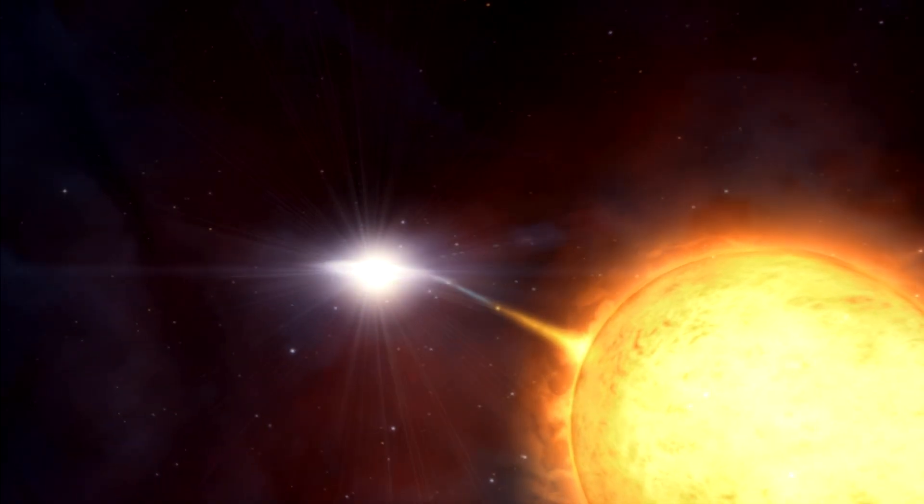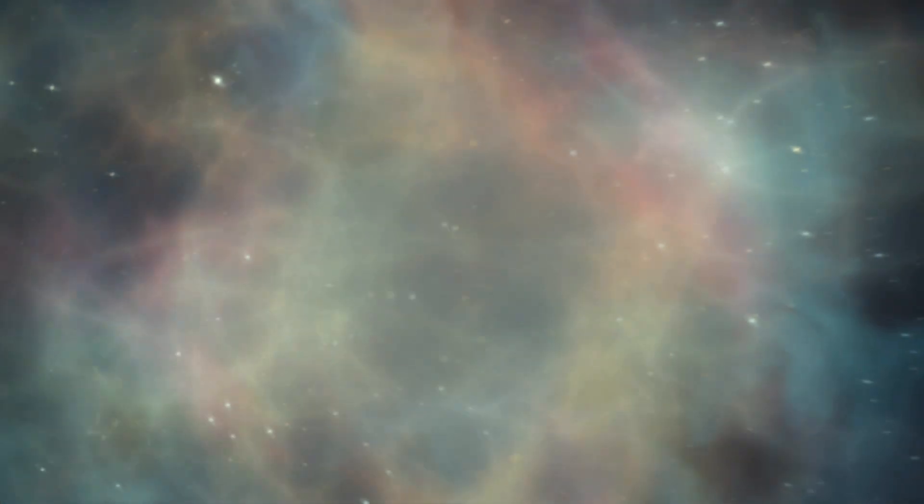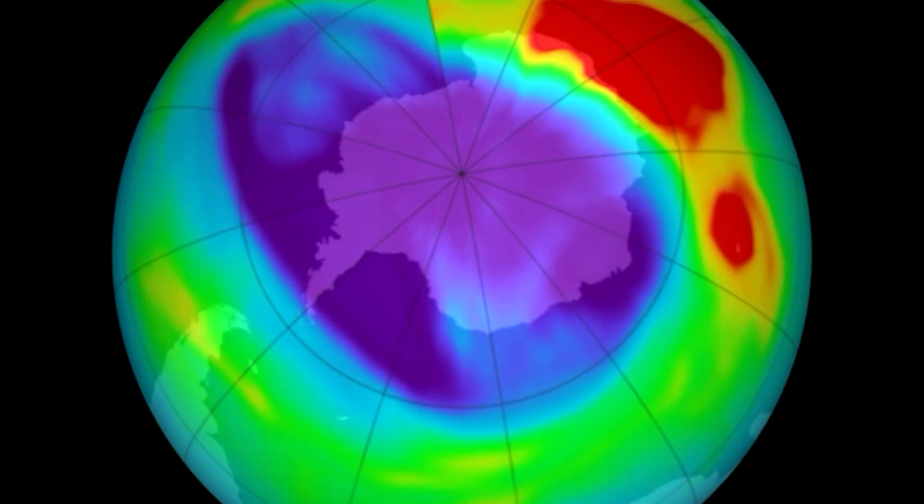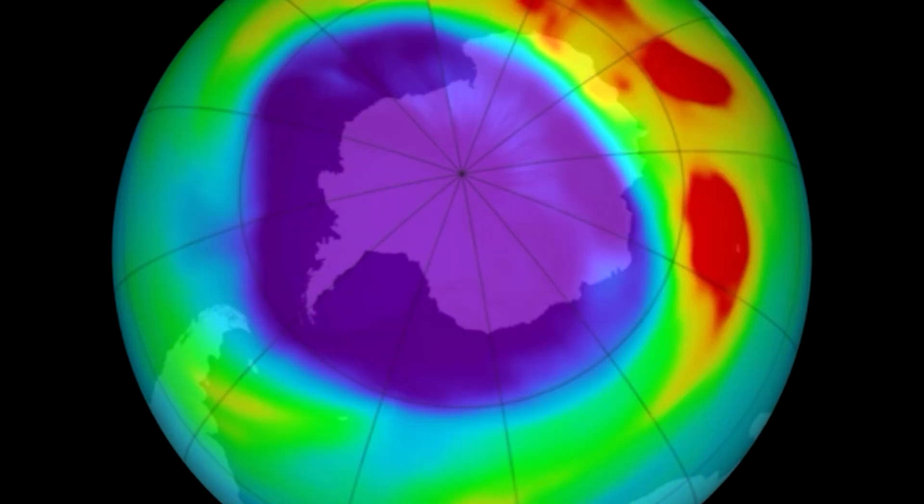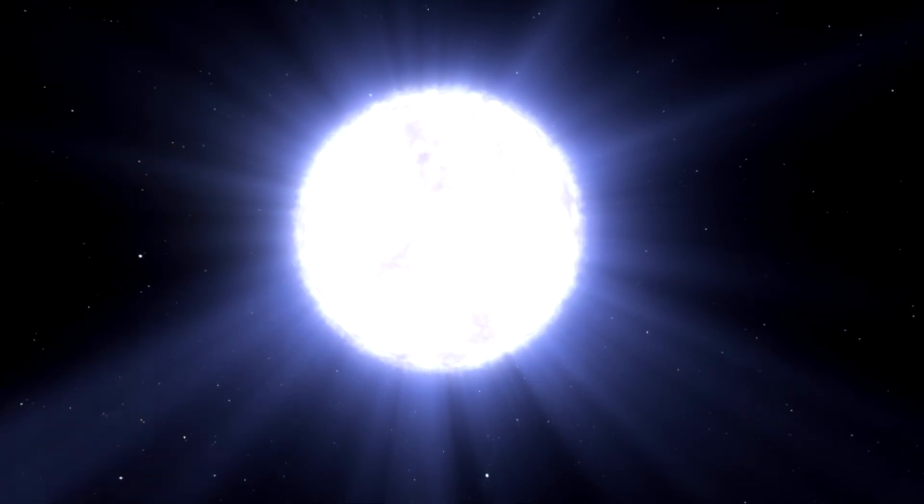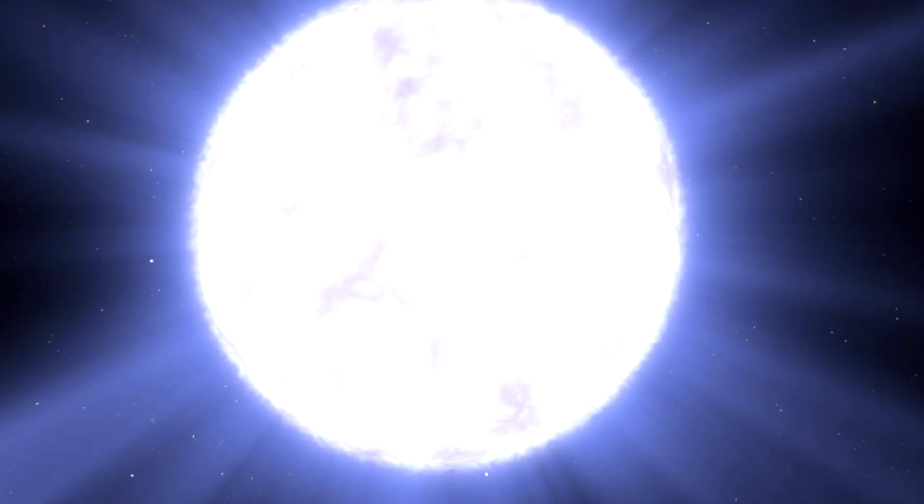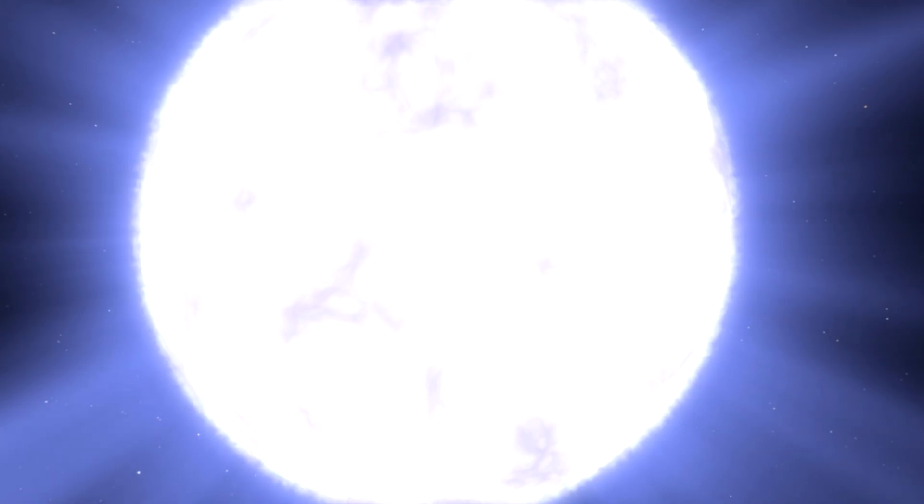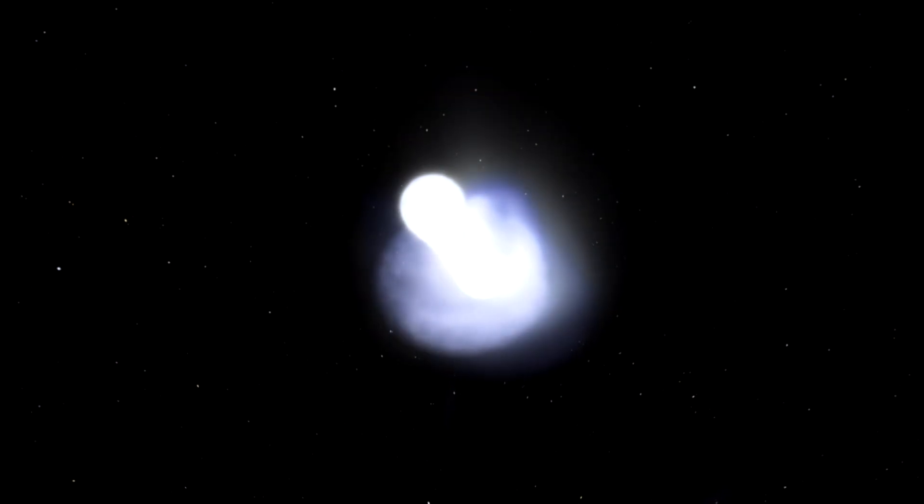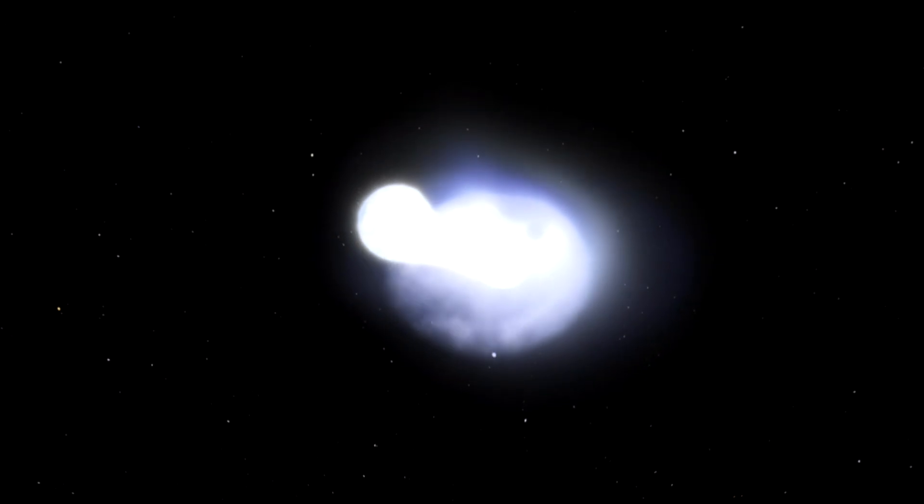But even so, the ozone loss was only about 10 to 25%. Surprisingly, in some places, ozone levels have increased, suggesting supernovae likely didn't have major impacts on early life on Earth.